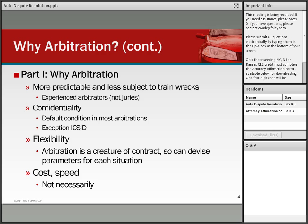Arbitration is a creature of contract, so you can choose in advance who your arbitrators will be, what specific experience they should have — industry-wide or jurisprudence-wide — and that way you can be assured that they will follow the rules of law, as opposed to submitting your dispute to 12 people from the street.